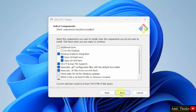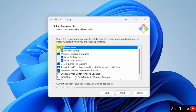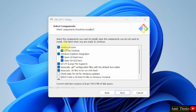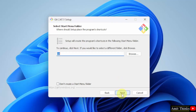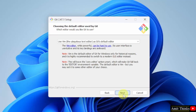Click Next. Here the Select Components option is visible. I will click on additional icons. I have clicked additional icons. Click Next. It will create a Start menu folder — not a problem. Click Next.